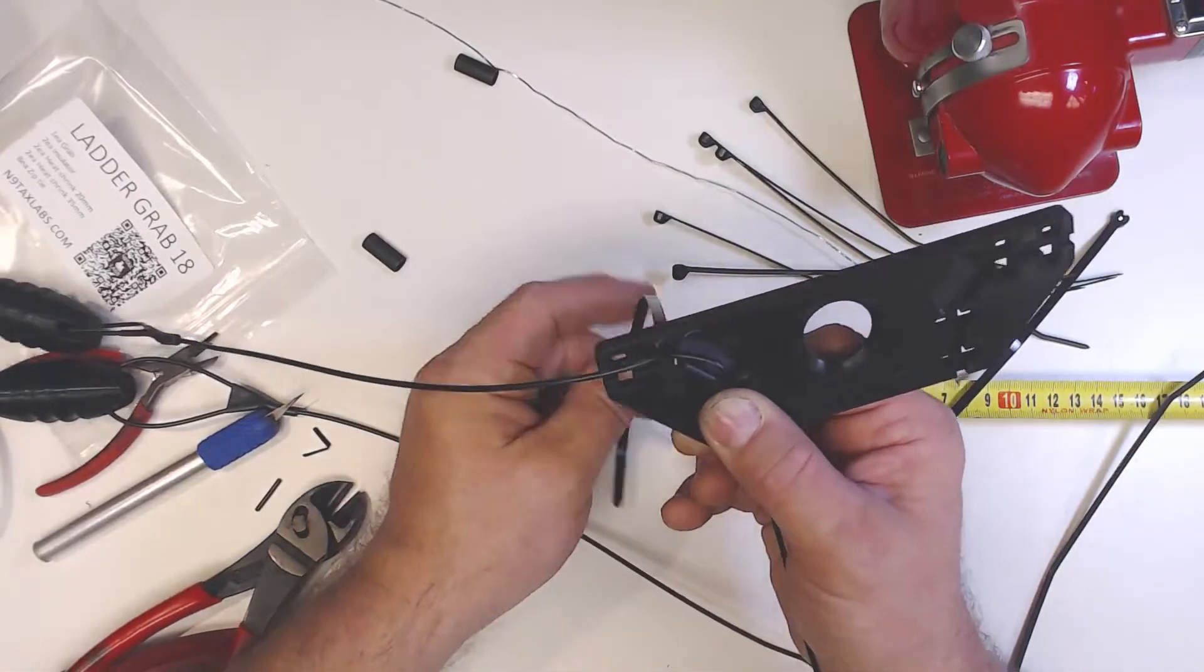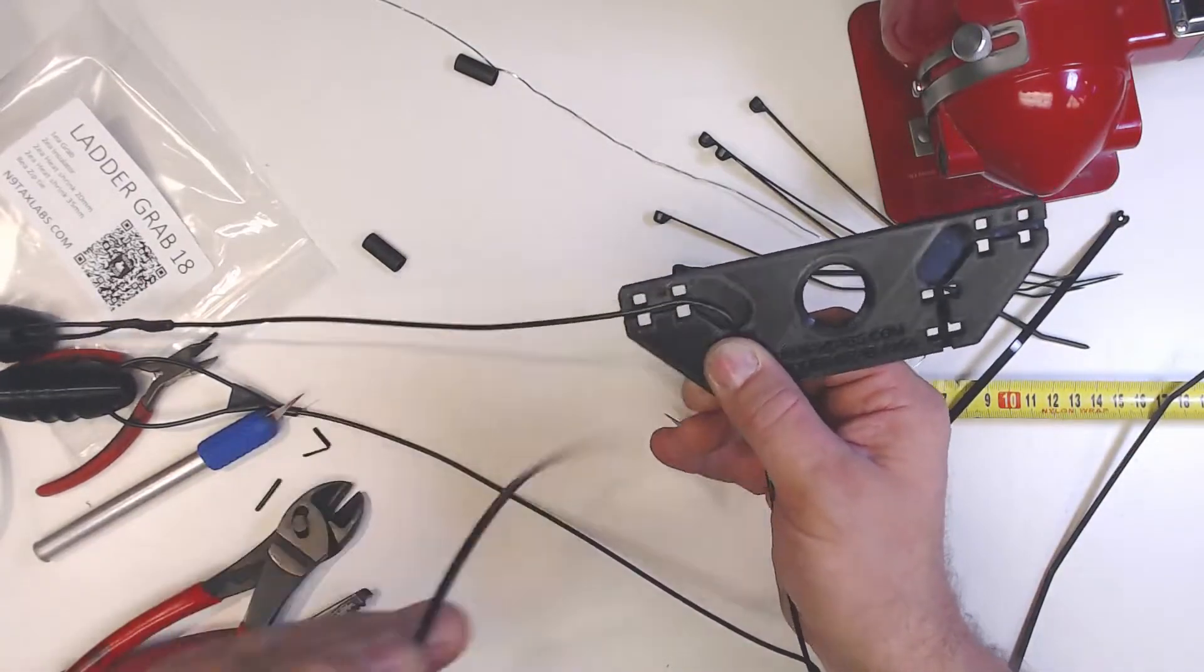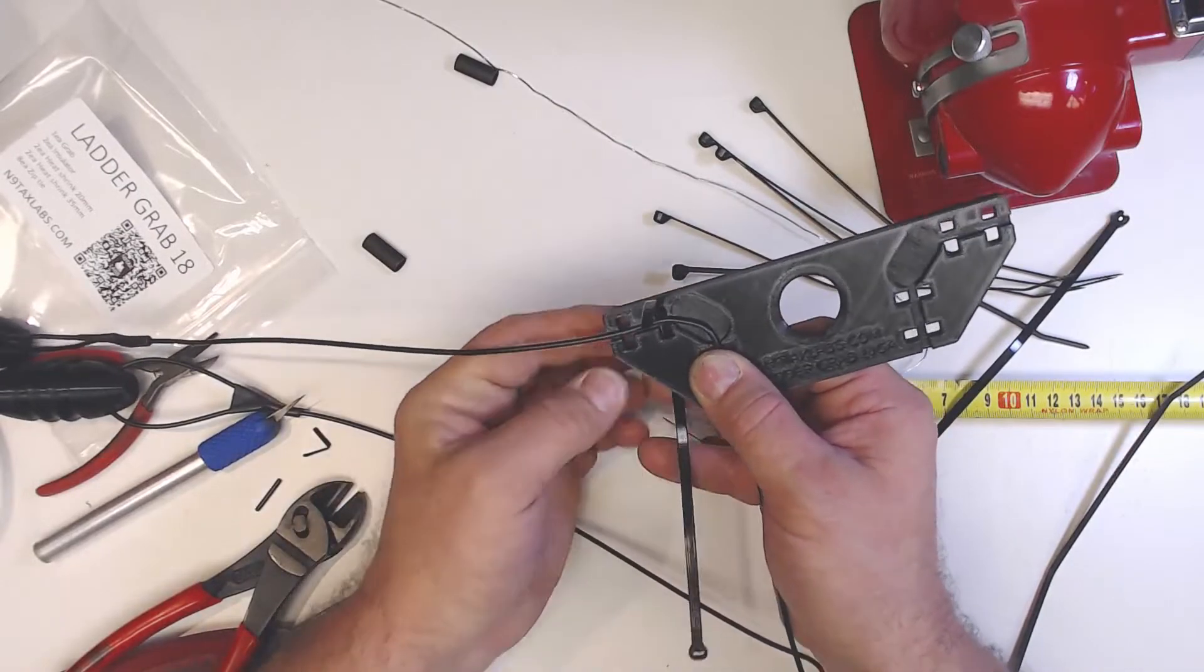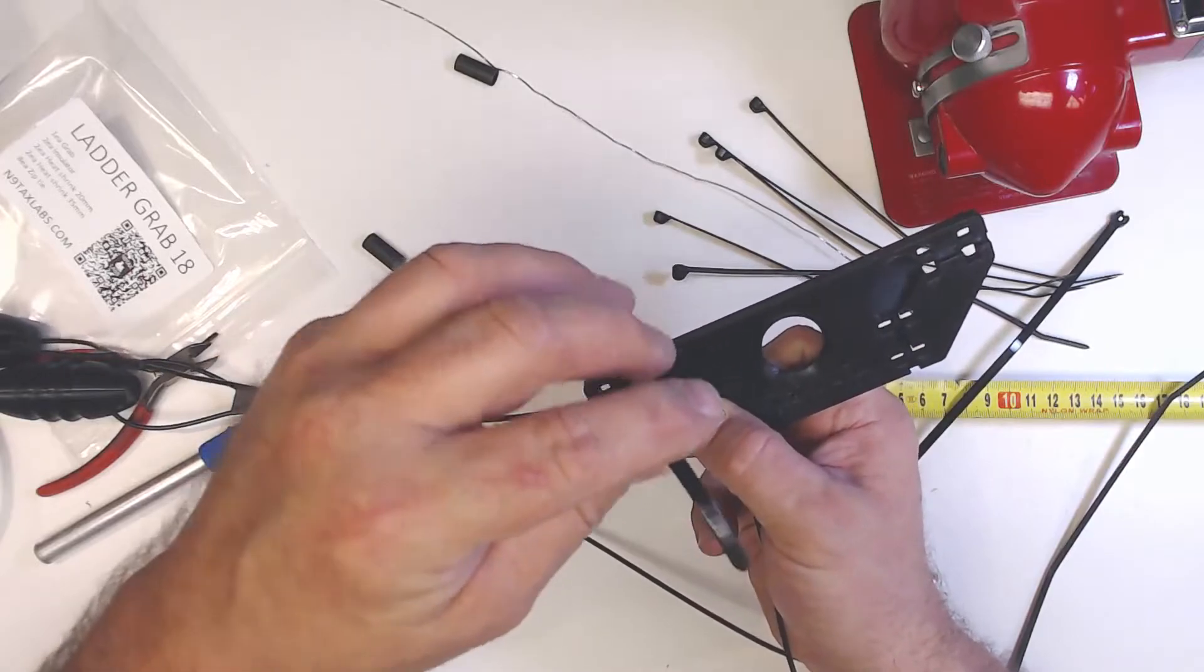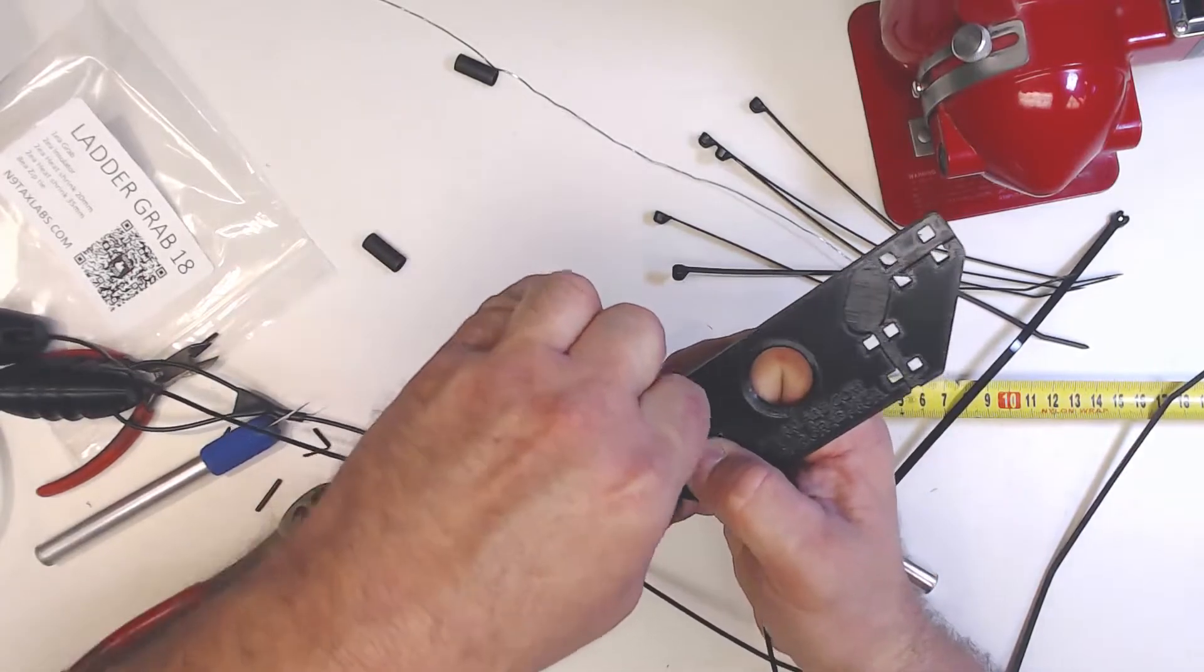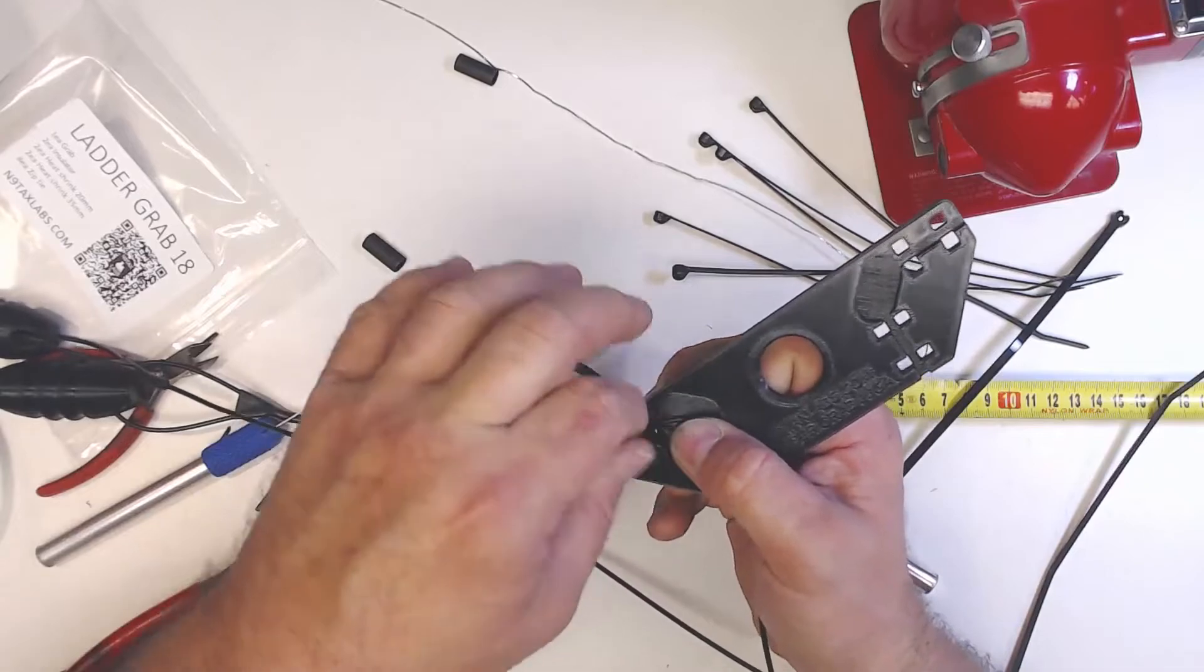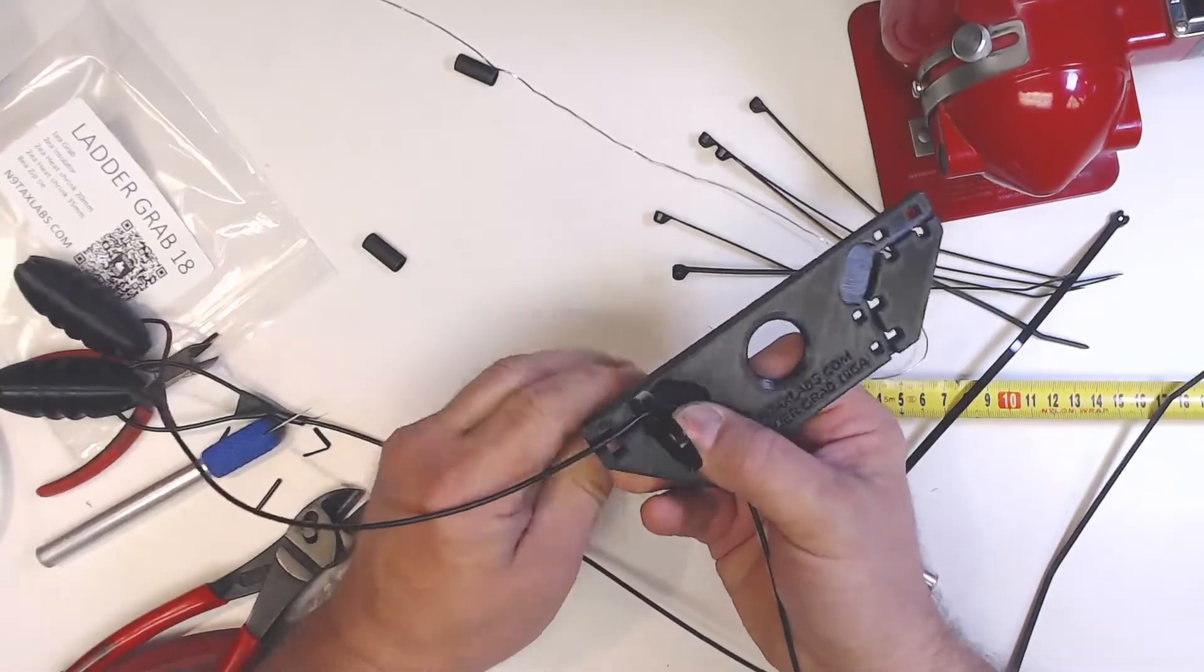These will feed through one hole - oh sorry, you want to come up from the bottom. Sorry, just made a mistake there. Go back down through the top.